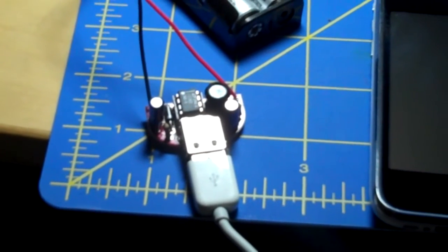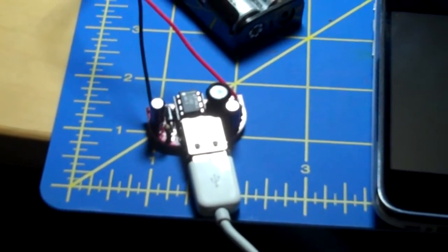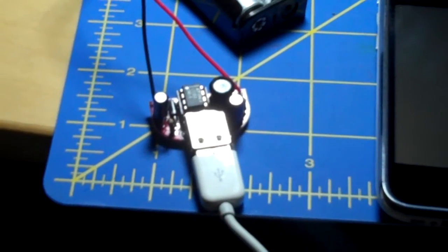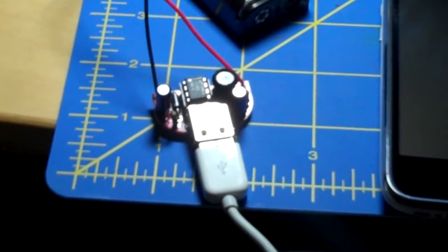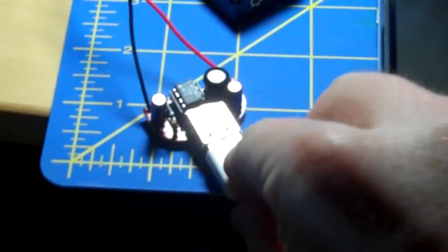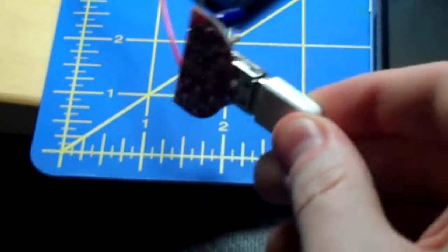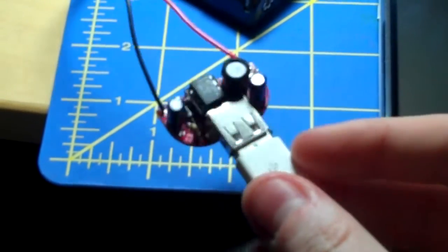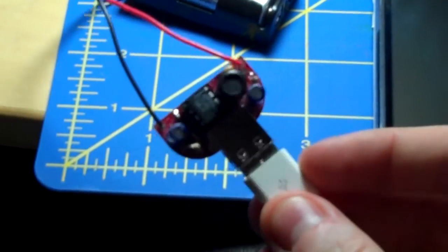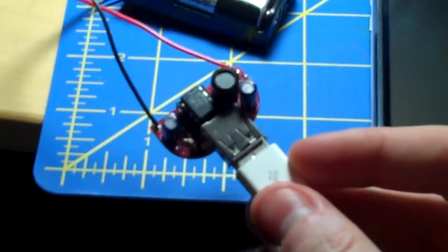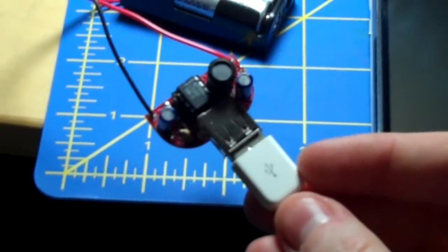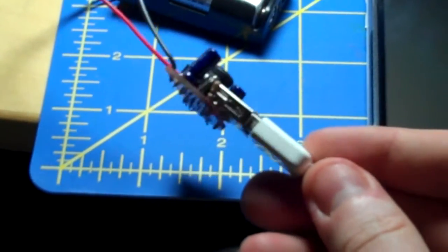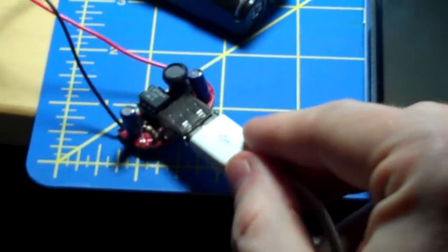Okay, this is the Minty Boost 2 from Adafruit. It's a little 3-volt to 5-volt converter with a USB-A type plug.